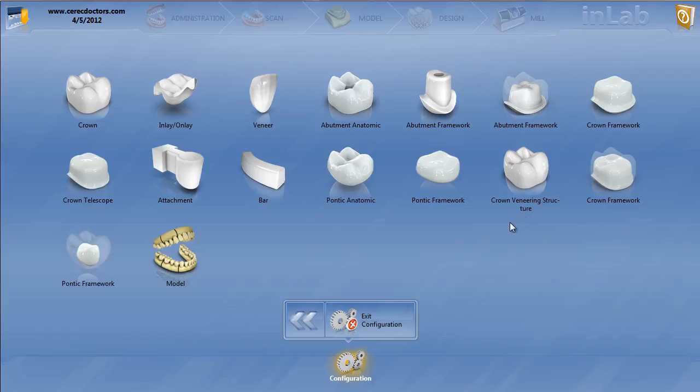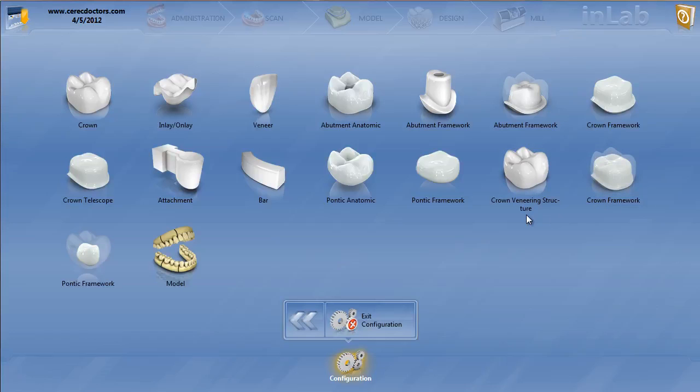So these are very tricky parameters. You have to think of multiple things when setting these parameters: the spacer of the framework, the minimal thickness of the framework, the spacer of the veneering structure, and the minimal thickness of the veneering structure. It's probably one of the most complicated things in in-lab 4.0 is getting these right. So let's start with crown veneering structure.